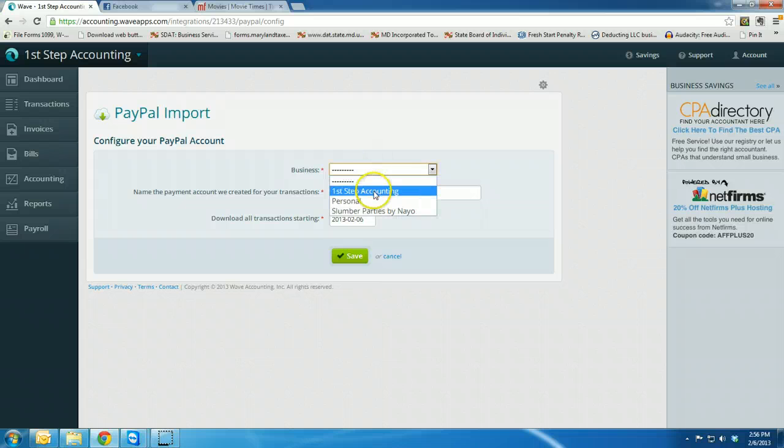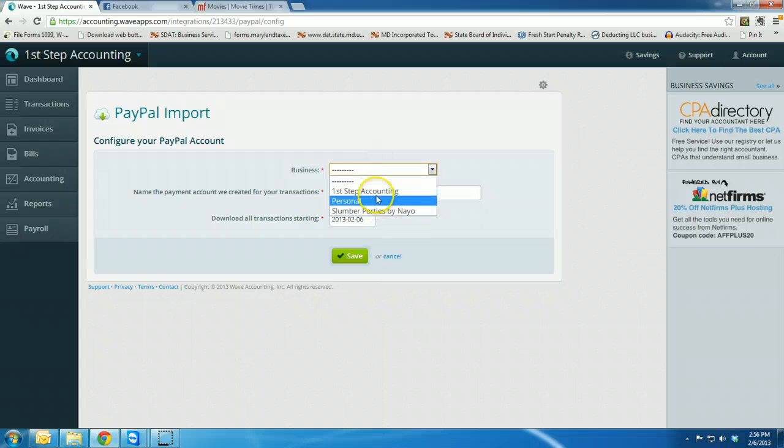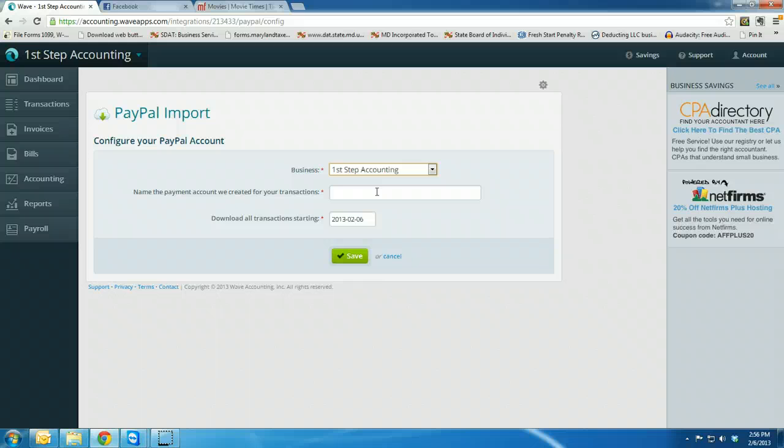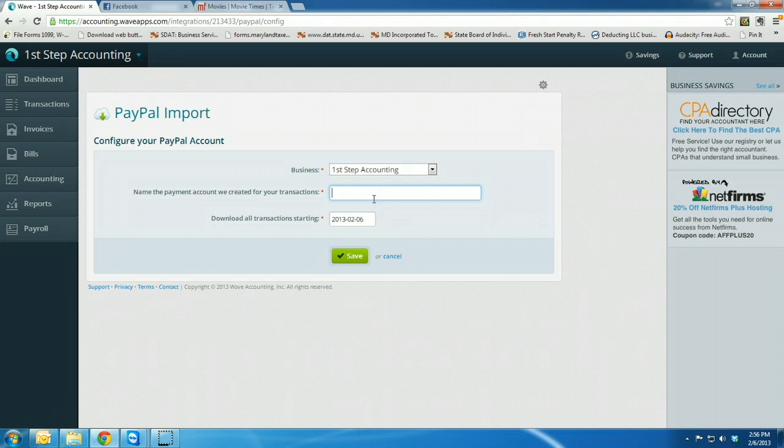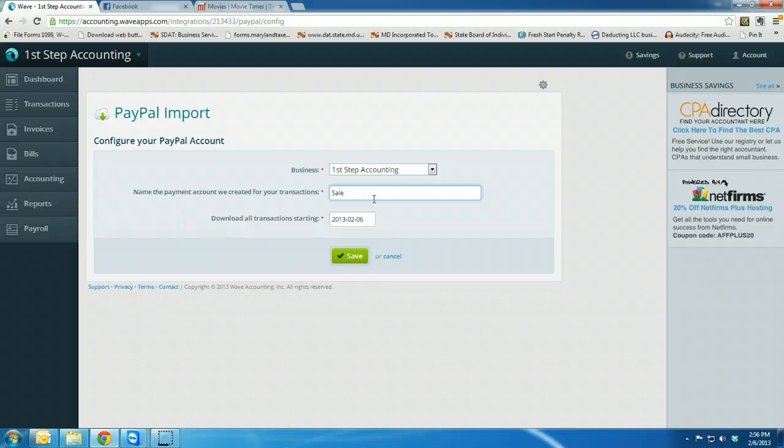You're going to select the business that you want this PayPal account to be linked to. And you want to name the payment account that you created for the transactions. So I'm going to call mine Sales from PayPal.